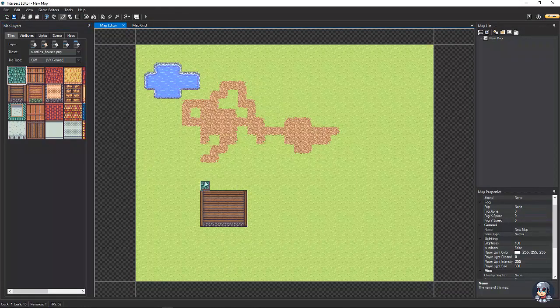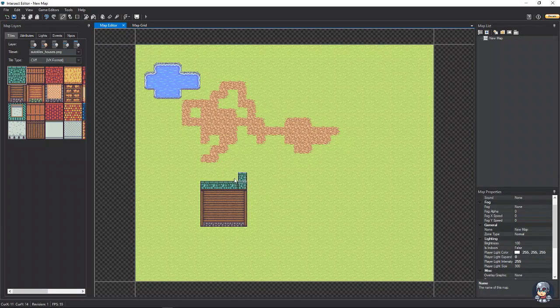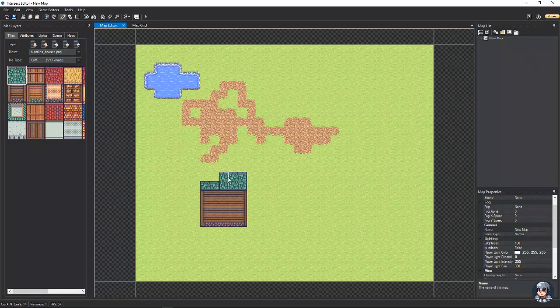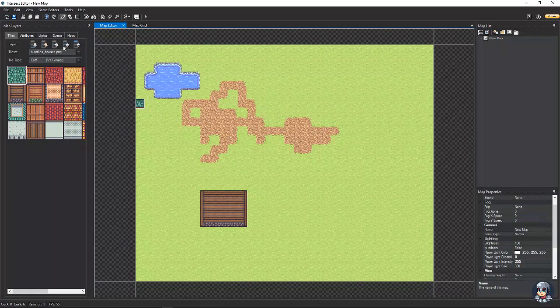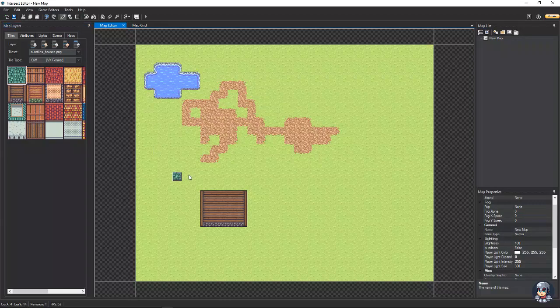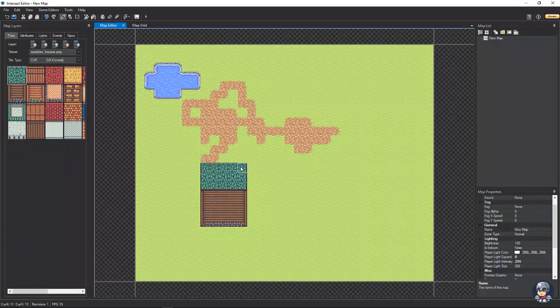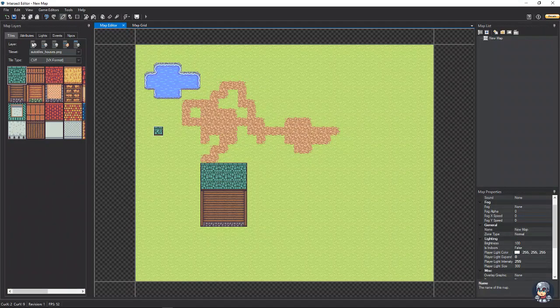And you can also do it with the roofs. And it works great. We're actually going to put that roof on the fringe layer. That way the character will show it behind it.